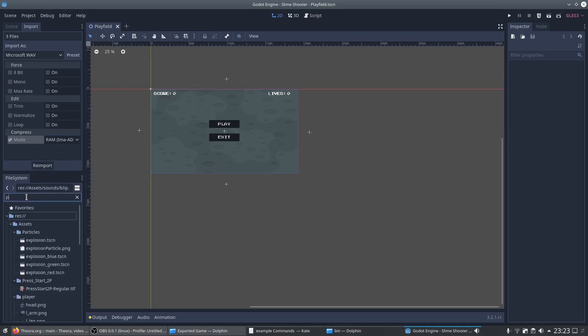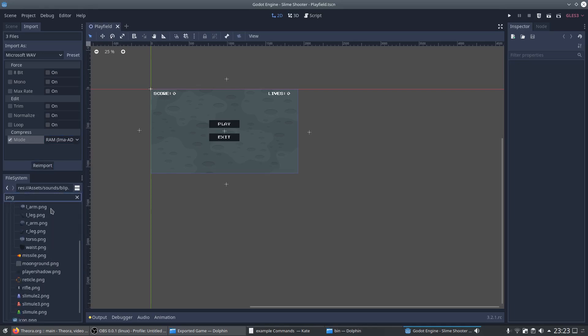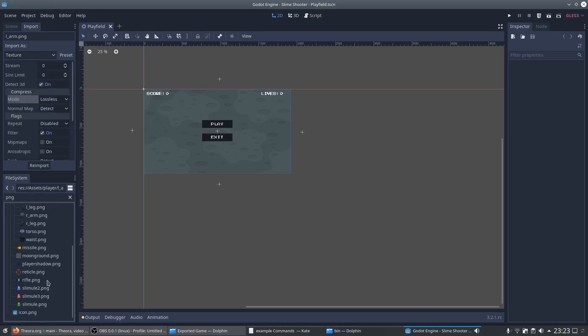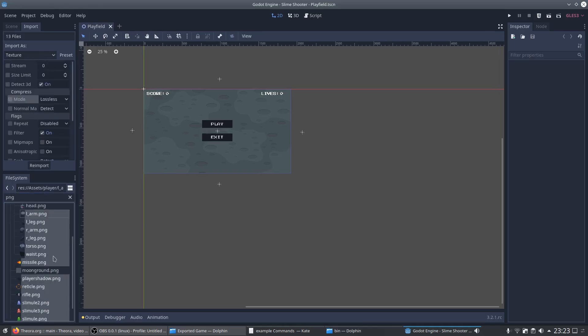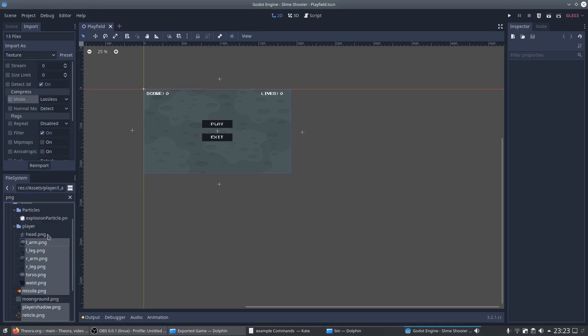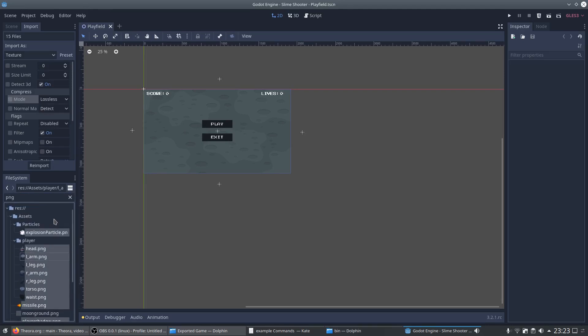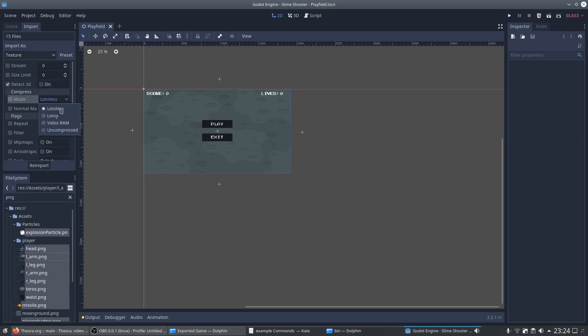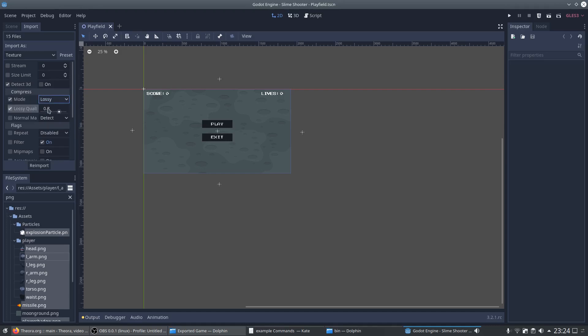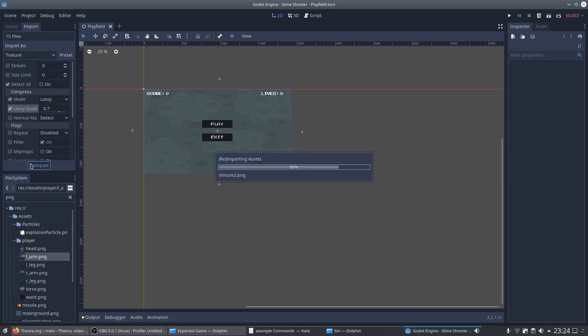You can do the same for all smaller PNG files. So we select all of them and in the import tab we disable detect 3D, set the compression mode to lossy, and since the PNGs got a pretty high resolution but only display pretty small elements we can also set the lossy quality to 0.7 or less. By using this option the sprites can become a little bit blurry but the compression also reduces the package size. So we are finished and can reimport all PNG files.